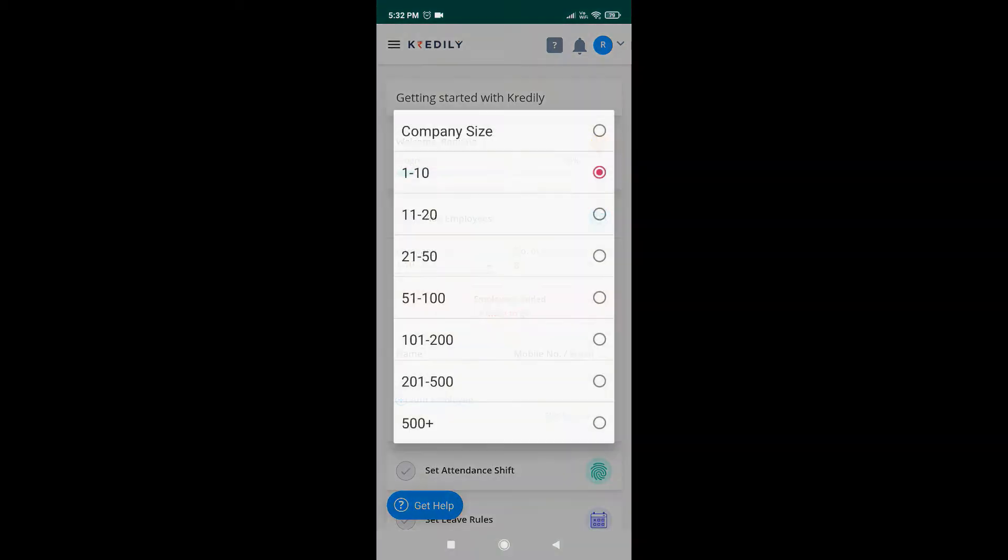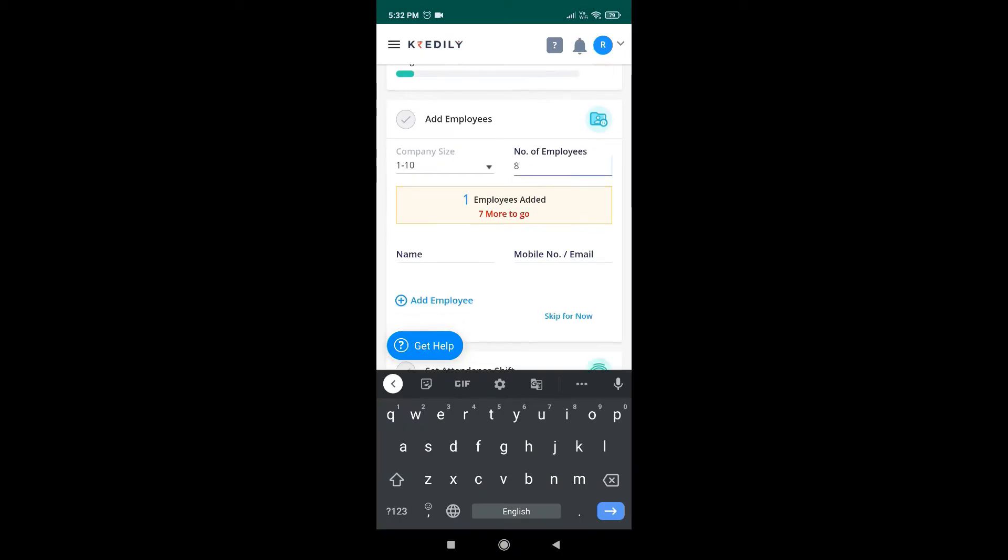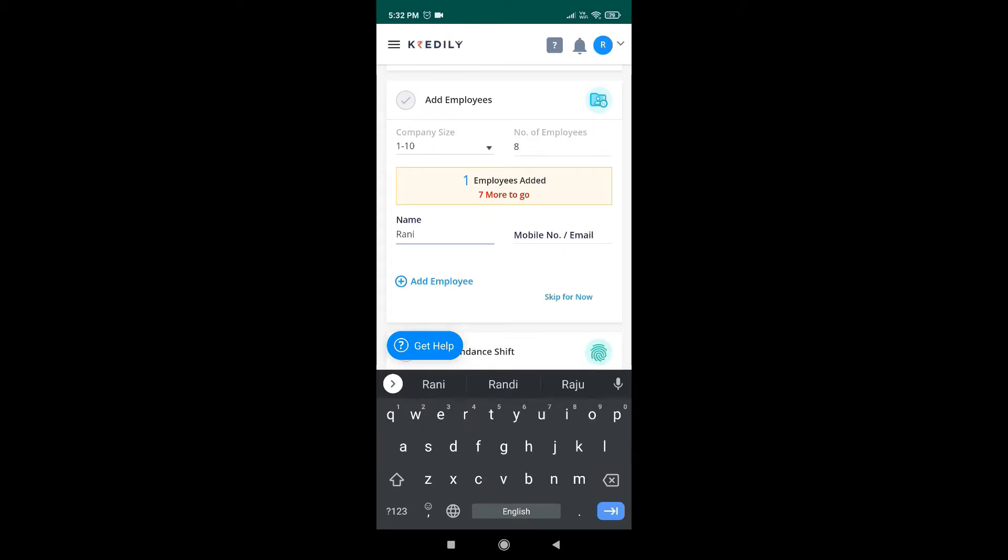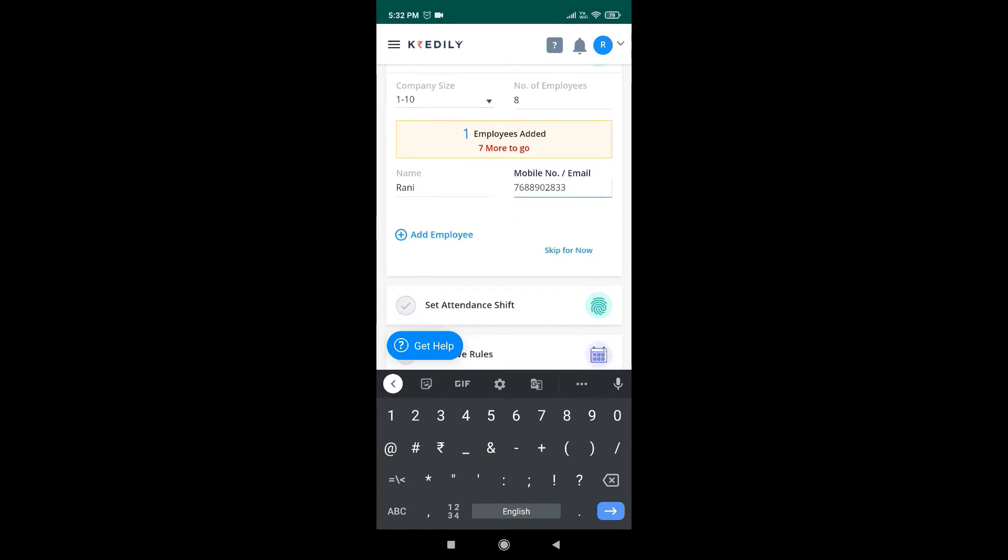Select your company's size and add the number of employees you have in your company. Add your employees by entering their name, email ID or phone number. You can add as many employees in the same fashion.